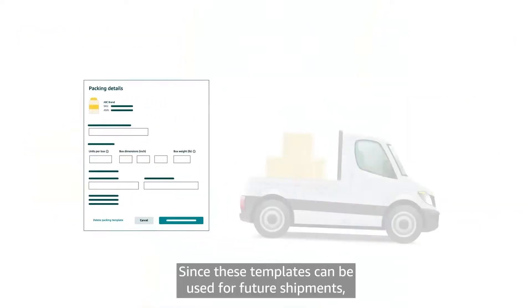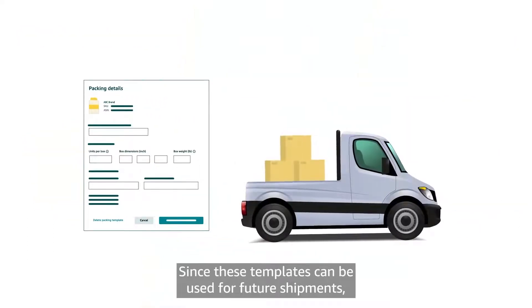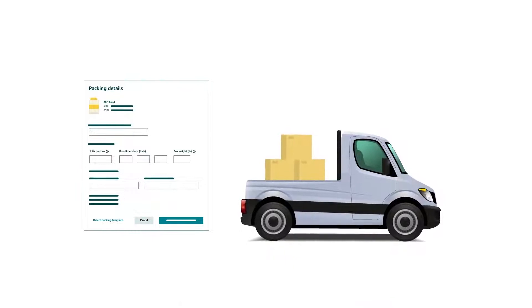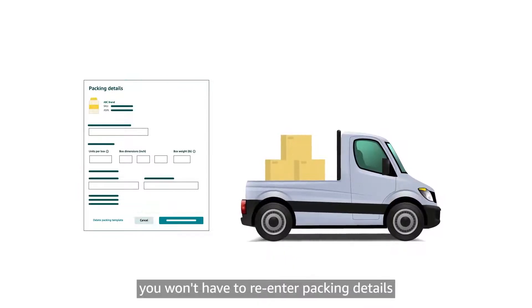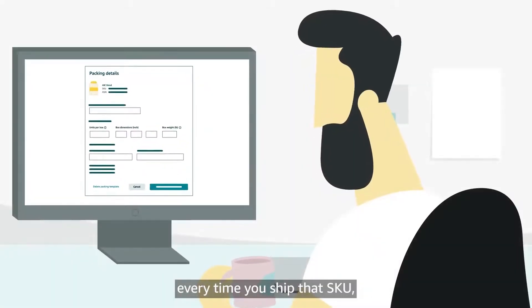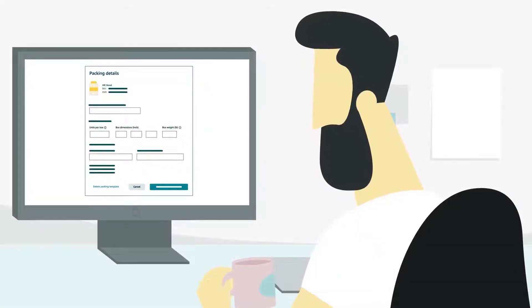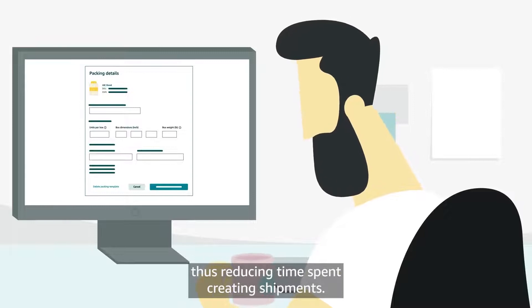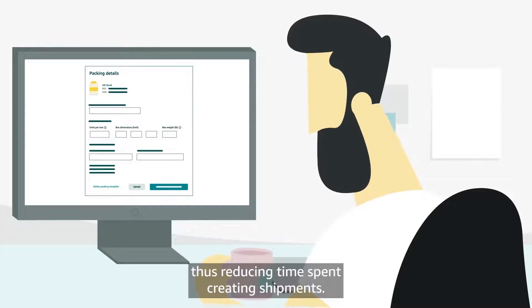Since these templates can be used for future shipments, you won't have to re-enter packing details every time you ship that SKU, thus reducing time spent creating shipments.